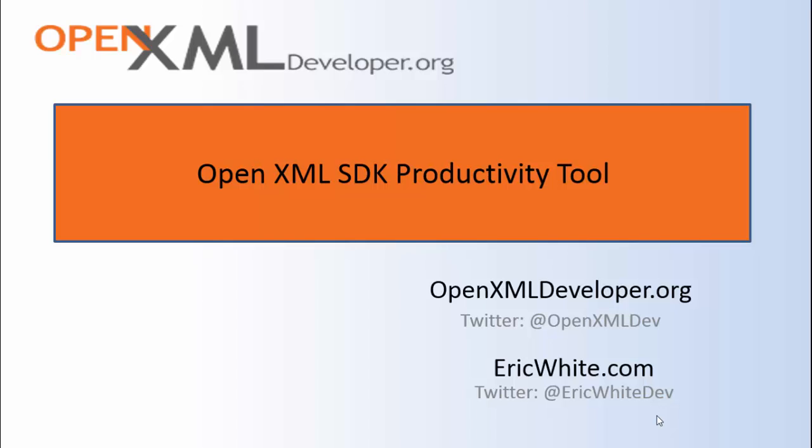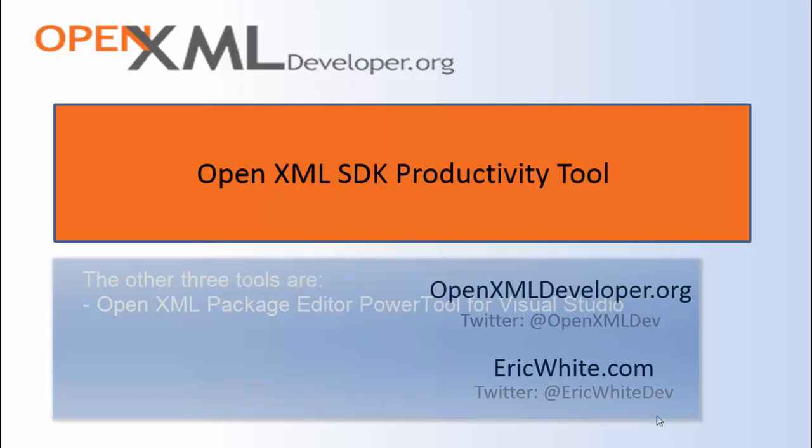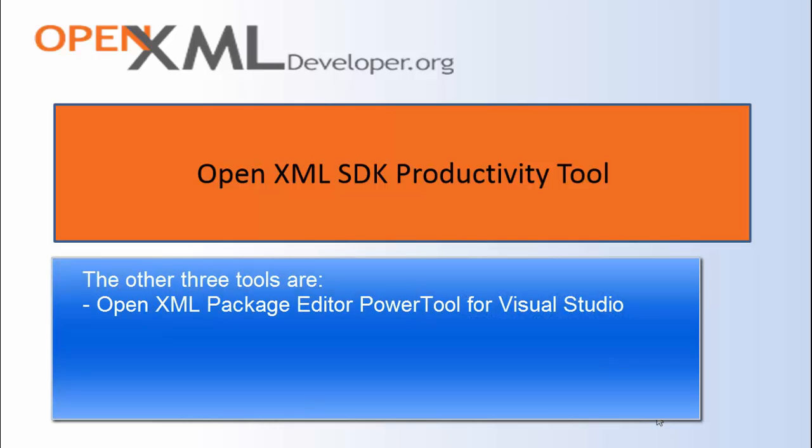This tool is one of the four most important tools that I use as an OpenXML developer. The other three tools are the OpenXML Package Editor Power Tool for Visual Studio. This tool is applicable to you if you have the professional version or greater of Visual Studio. It doesn't work with the free version of Visual Studio.